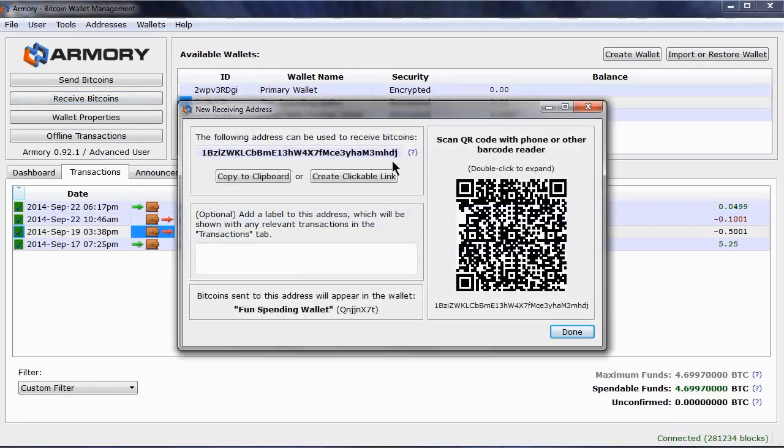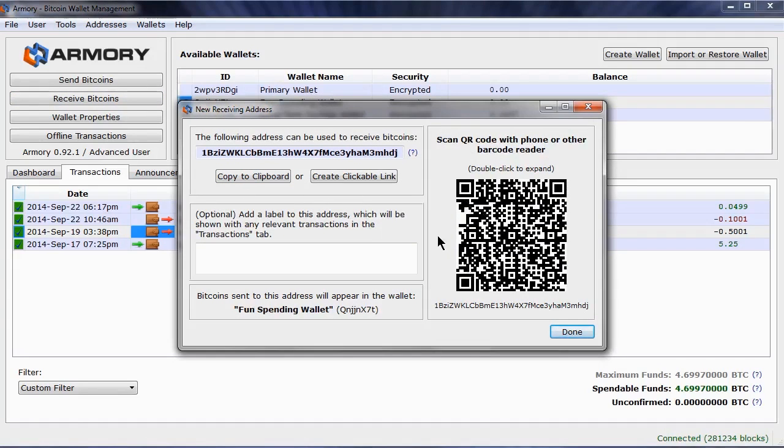You can get it to them in a number of ways, copied into an email, as a link on a webpage, or if you scan this QR code, you can then send it as a text message.